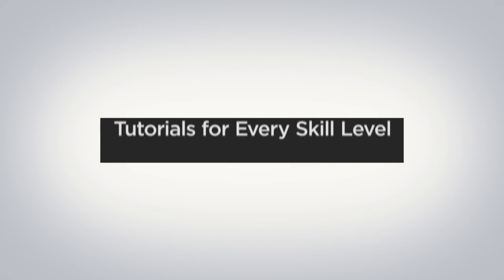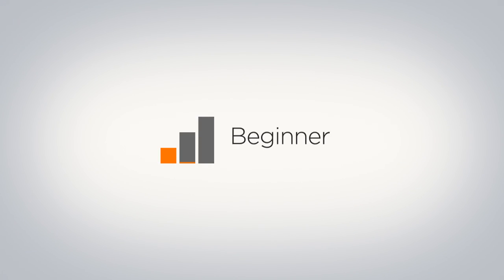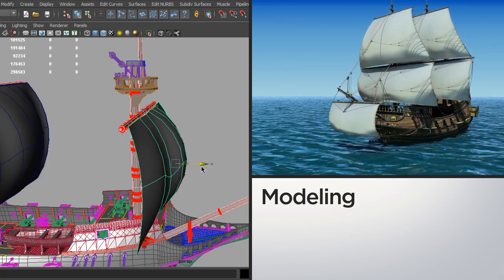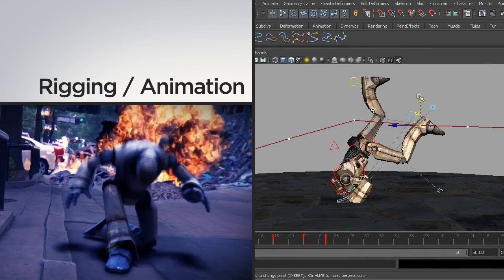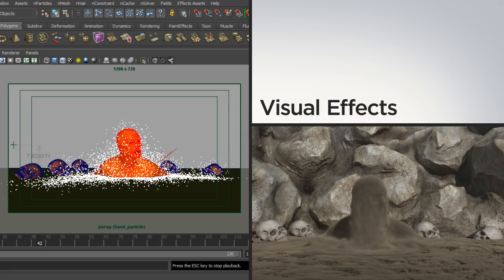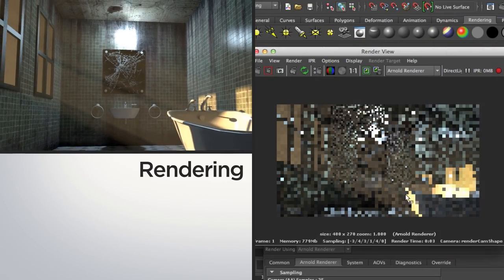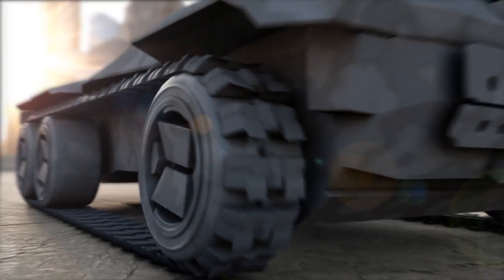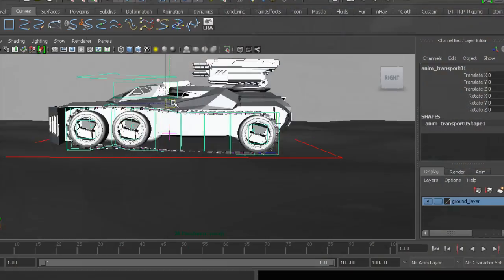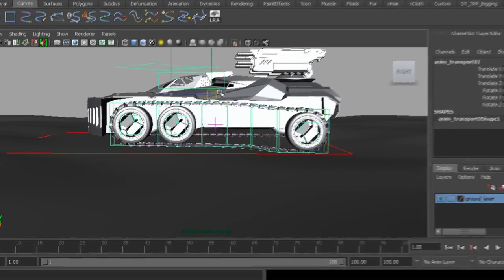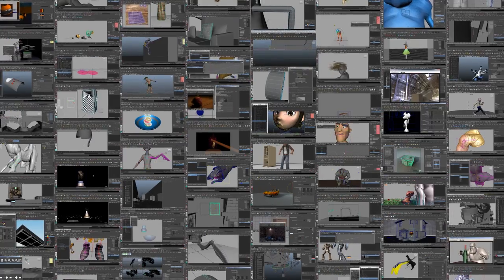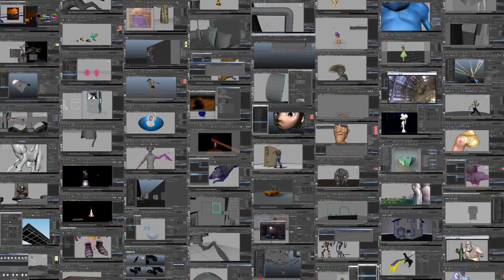Watch complete tutorials for every skill level, from beginner to advanced, helping you learn professional skills for modeling, rigging and animation, visual effects, rendering, and everything in between. Go behind the scenes of production-proven workflows and get instant access to thousands of Maya tutorials.